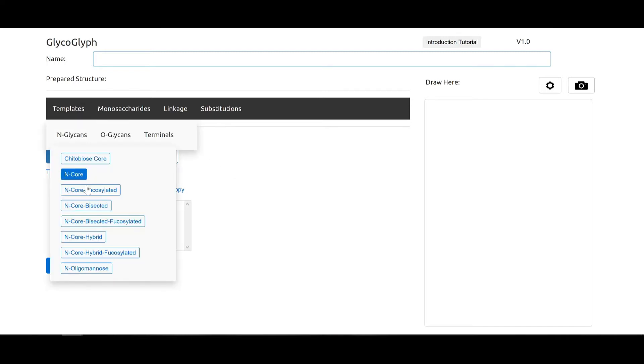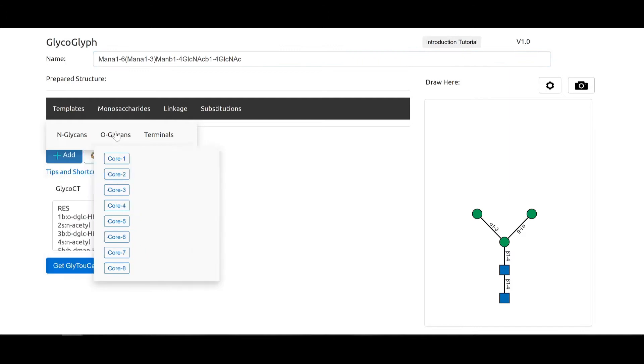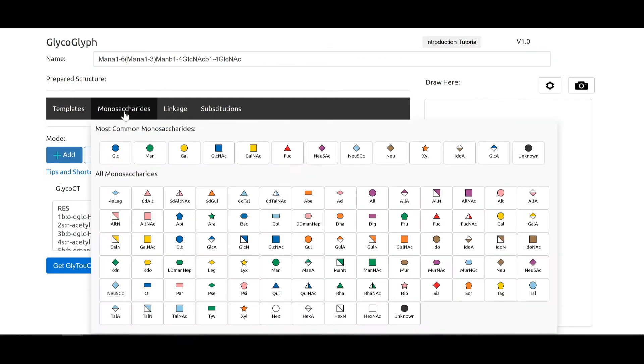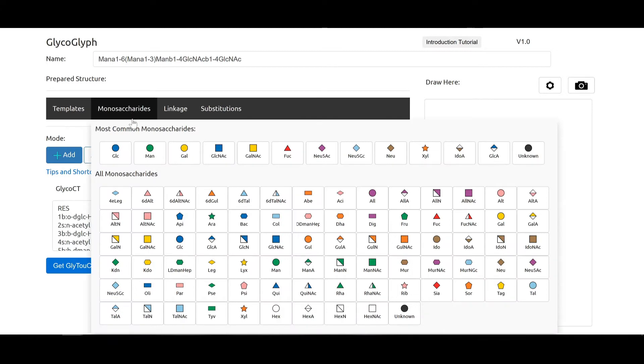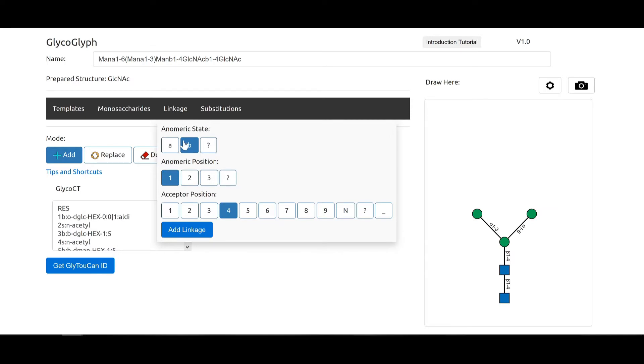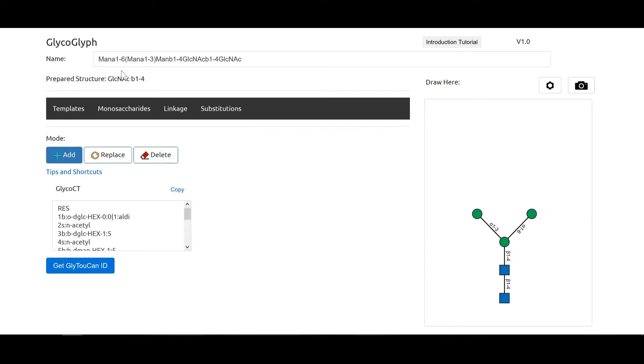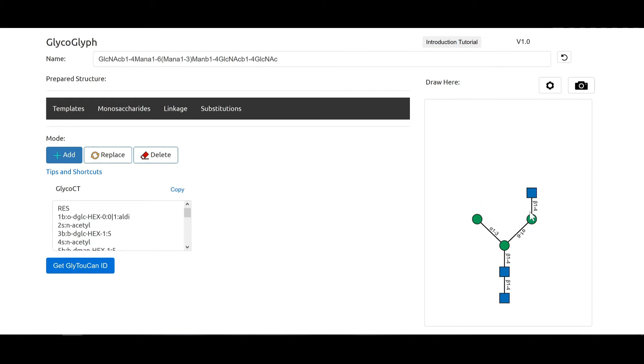So let's start with a template of an N-glycan core, and then we can add to this N-glycan core which you see here using the monosaccharides. Let's say we wanted to add a GlcNAc with the linkage of beta 1-4. So we say add linkage that puts the prepared structure here. Next we have the add mode selected, then we can go to the node where we want to add the GlcNAc and we can just click on that and it adds the GlcNAc.